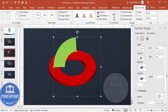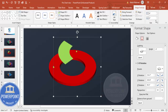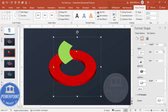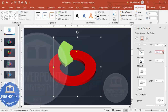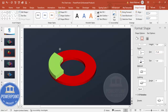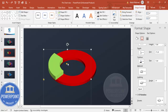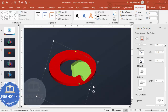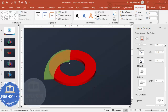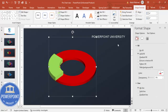Do the same for the other shape: go to 3D Rotation and choose Isometric Top Up, then increase the depth — this time maybe to 20 or 21. Place it exactly on top of the first shape. If you want to rotate it, you cannot simply rotate it directly because it won't align properly; you have to use the rotation option in the settings. Make sure both shapes are aligned center and aligned middle.